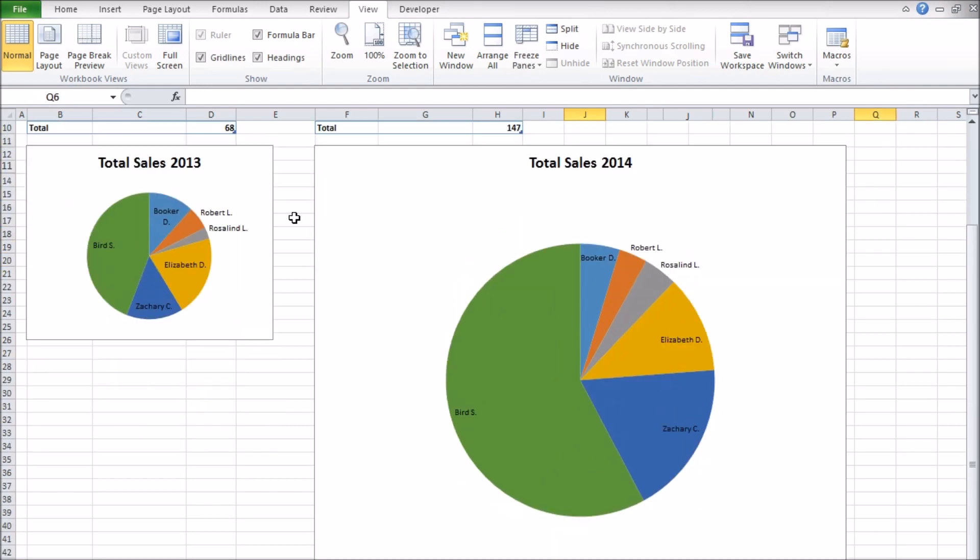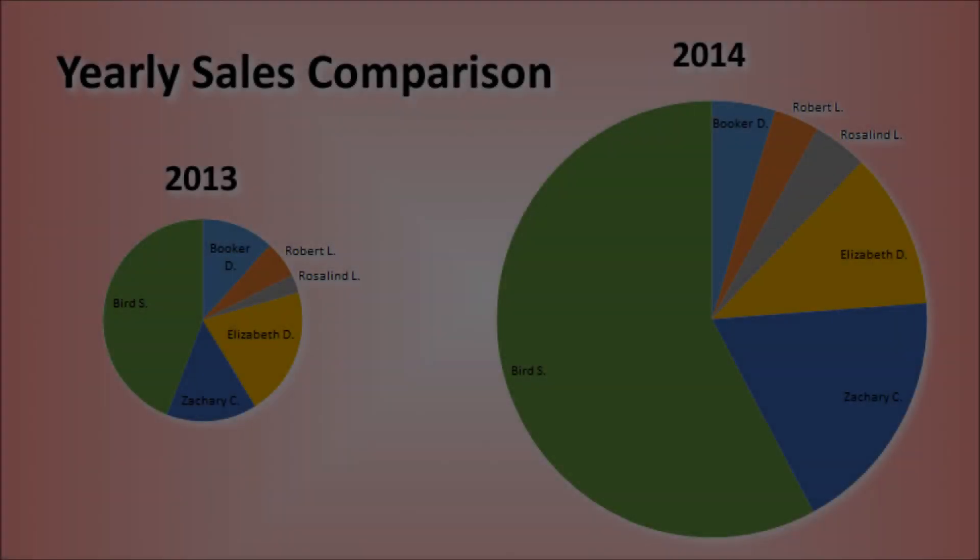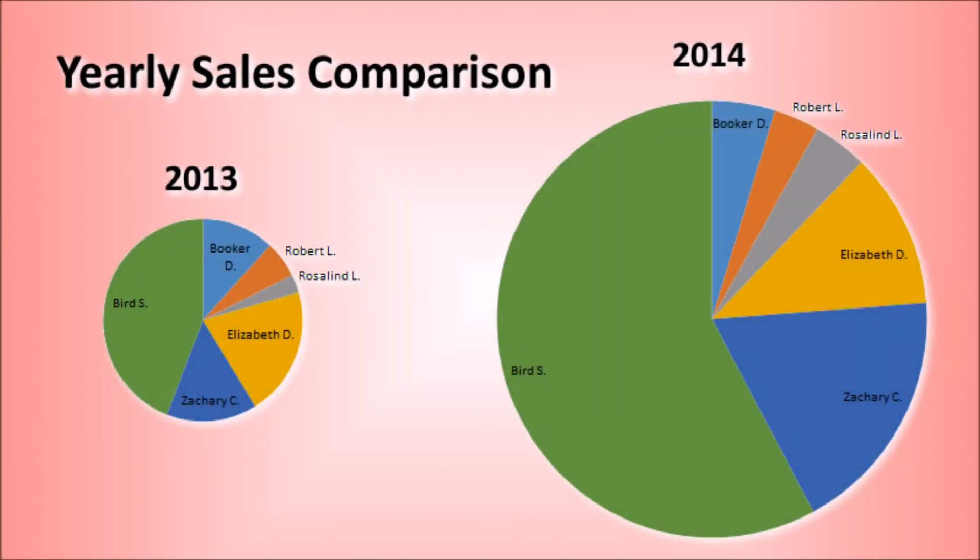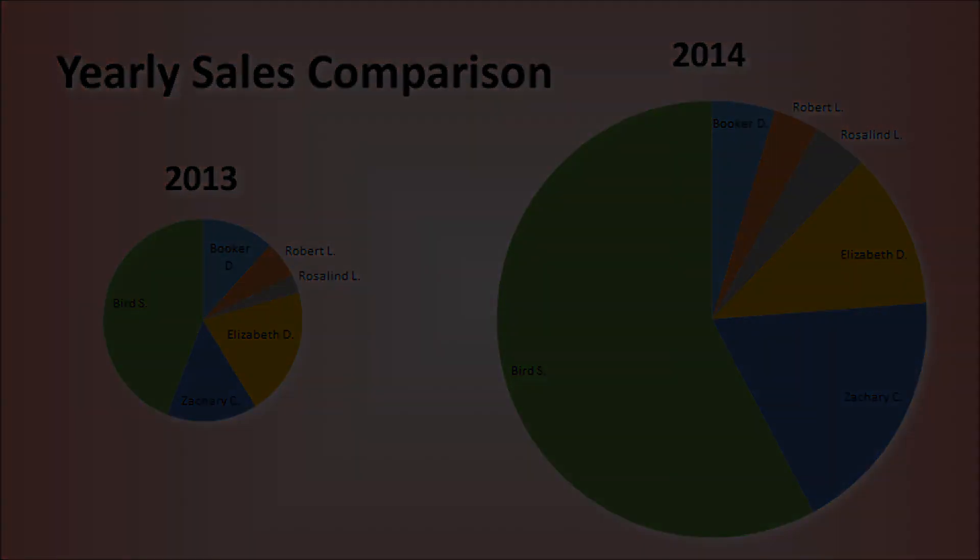Overall I now have two pie charts that I can present separately from the total sales data that not only tell me the split of sales in the year but the total performance as well, overcoming one of the major downsides of using pie charts for comparisons.